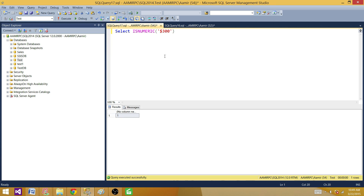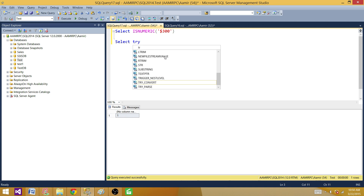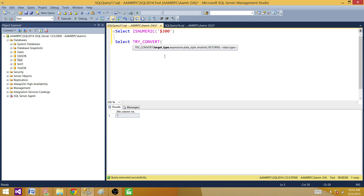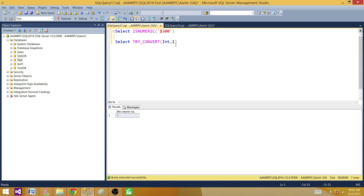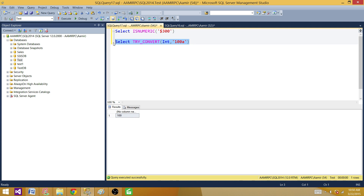So there are certain things with ISNUMERIC that don't work well, especially with hyphens and characters like D. In SQL Server 2012 and 2014, we have a new function called TRY_CONVERT. We provide the target data type to convert to — for example, integer. If I pass 1, it returns 1; if I pass 100, it returns 100. But if the value can't be converted, like 'addend', it returns NULL.